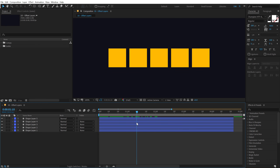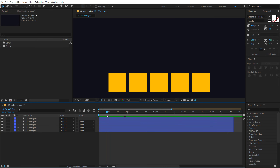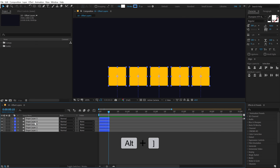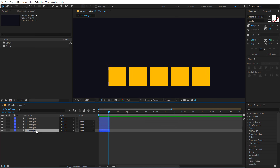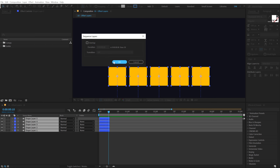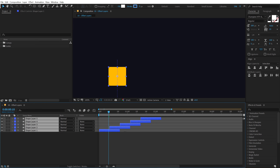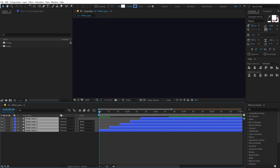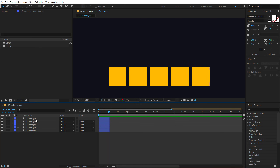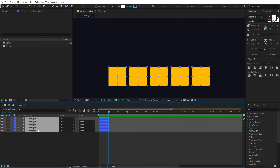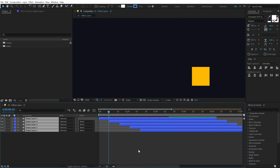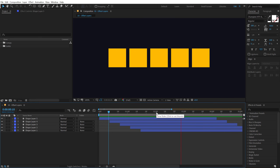The final tip is offsetting layers. I have a simple animation of squares. To offset layers by 10 frames, move the playhead to 10 frames, select all layers, hold Alt and press the right square bracket to crop them. Then select the first layer, hold Shift and select the fifth layer, go into Animation > Keyframe Assistant > Sequence Layers, and click OK. The layers are now sequenced with offsets. For reverse order, undo, select from the bottom layer first, then sequence layers again.